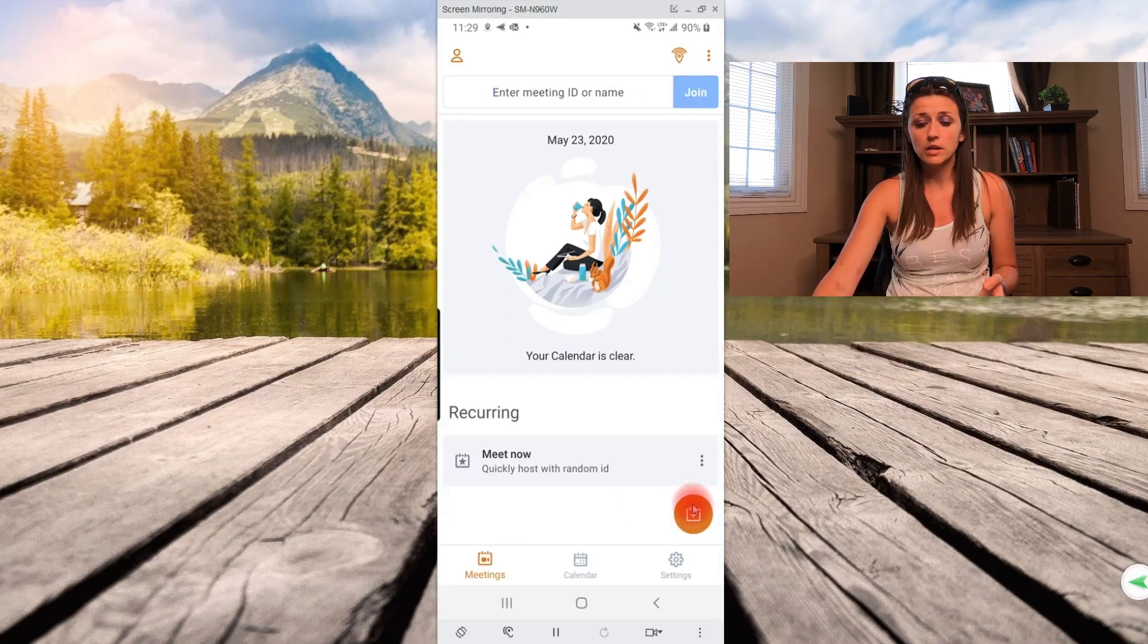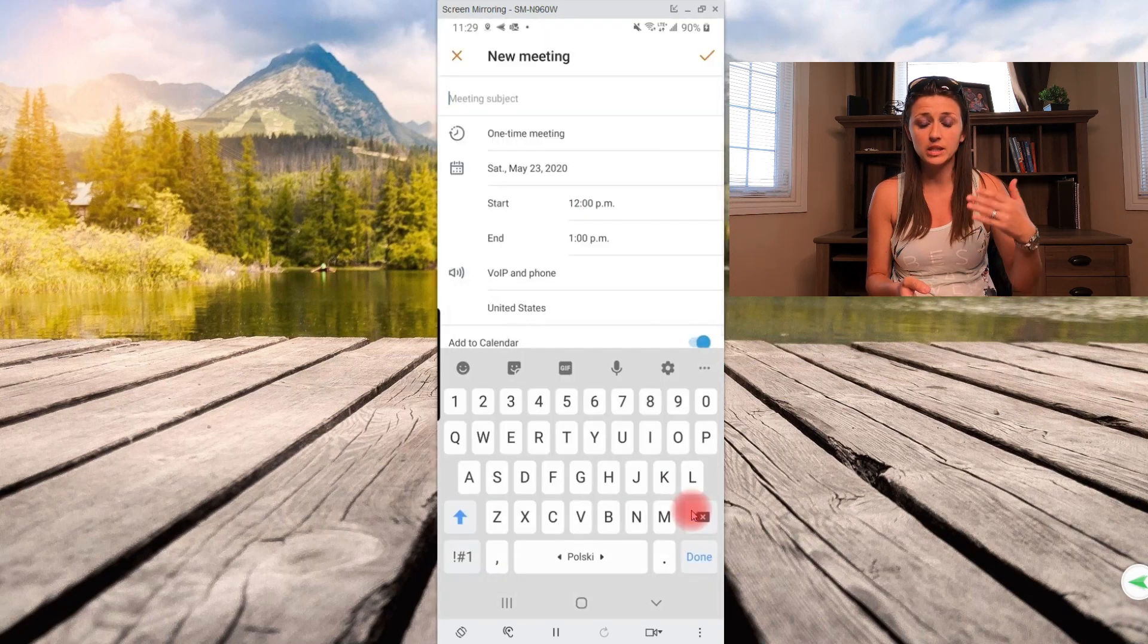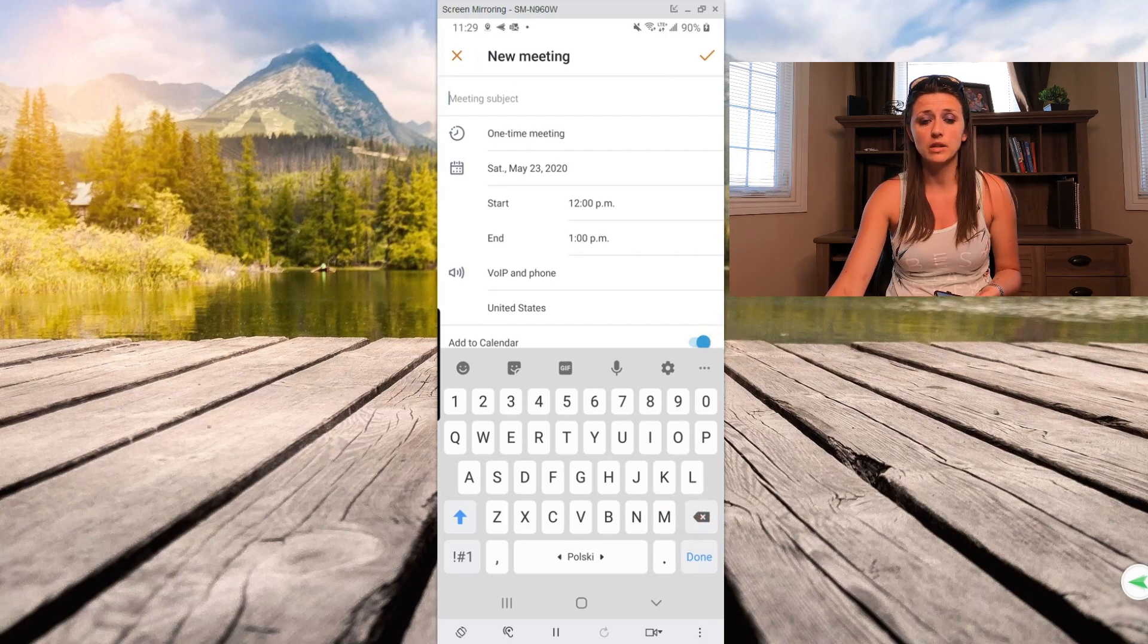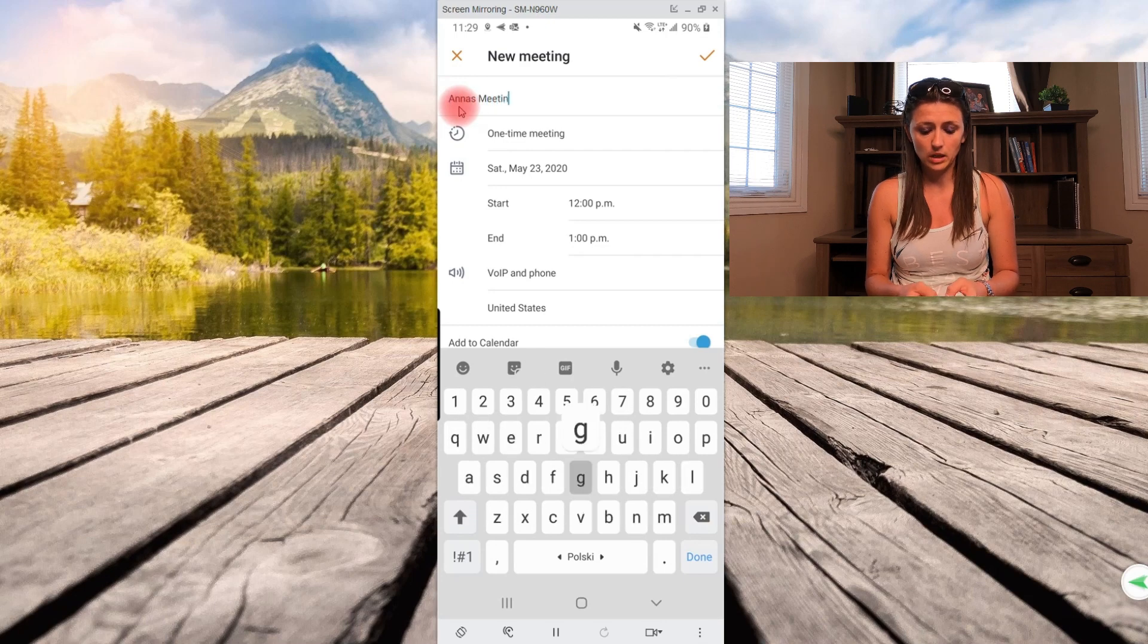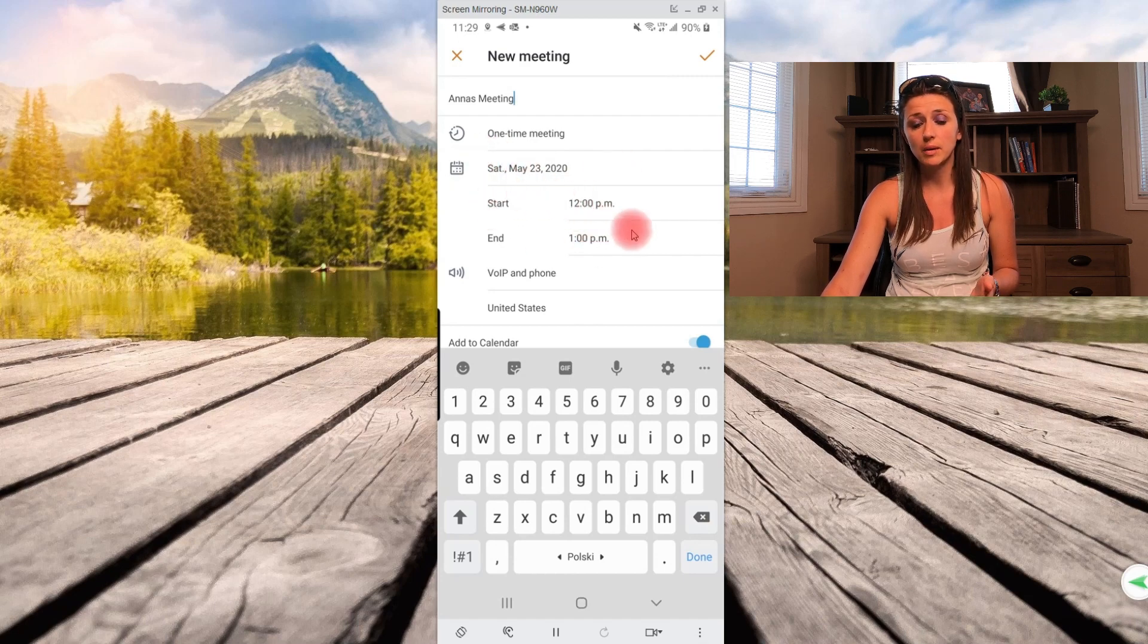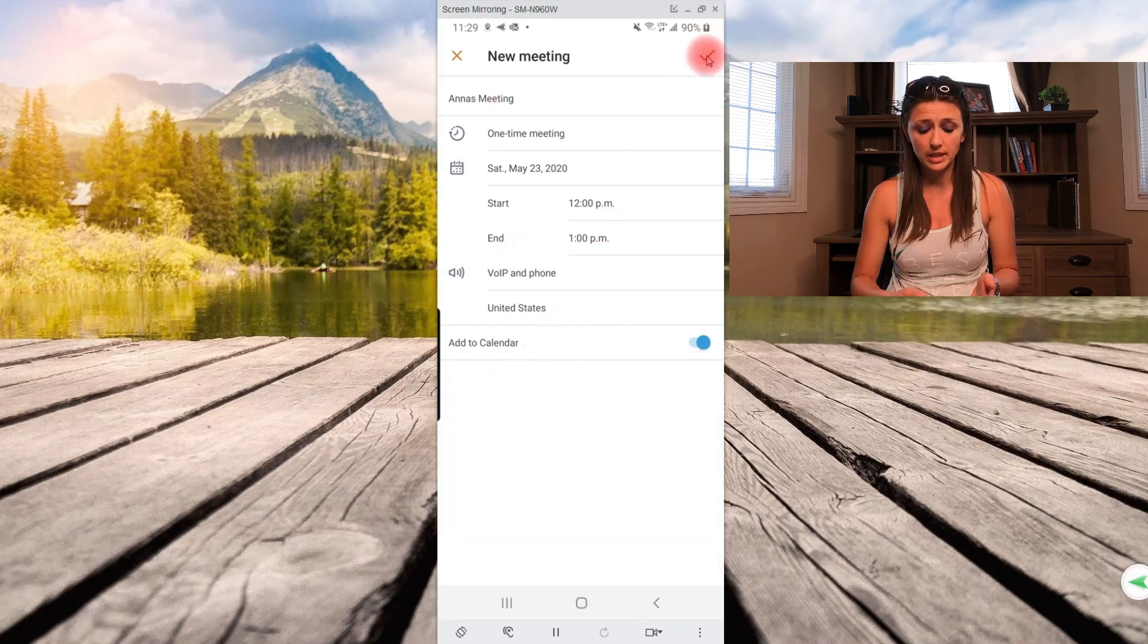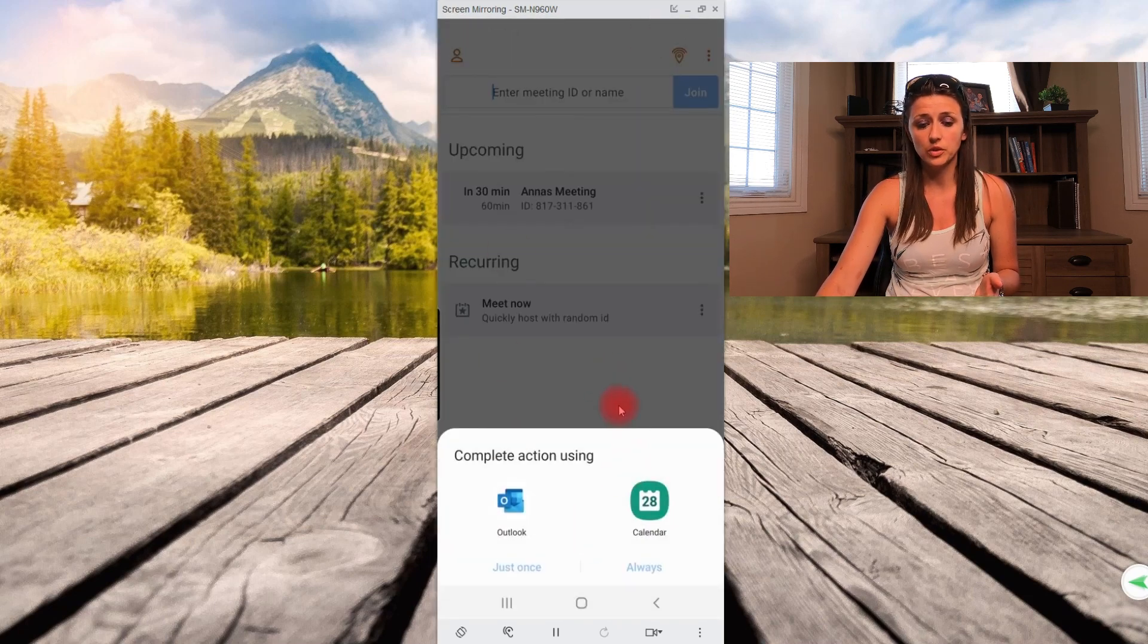If you click on this button right over here, this is just basically scheduling a meeting. So here's a new meeting you would put in the meeting subject. So let's say Anna's meeting and then over here you have it's a one-time meeting, you can schedule the date, the time, the start, the end, and so forth. Just fill in all these demographics and then when this is done, you would click this and then basically that would be your new meeting scheduled.